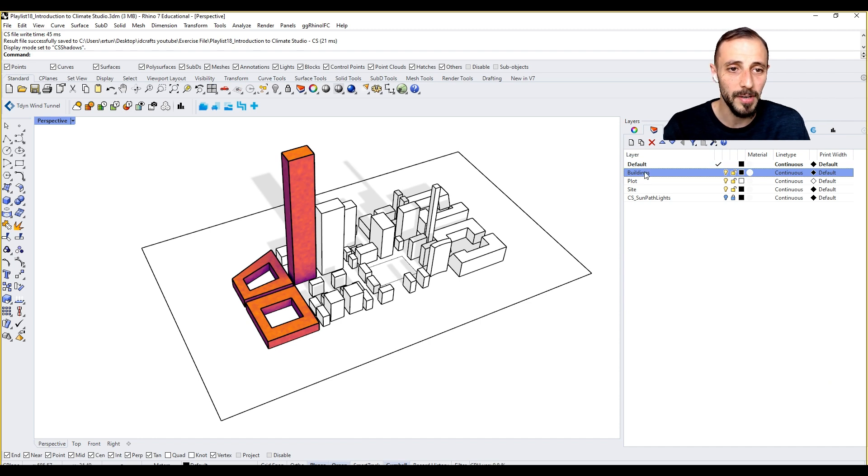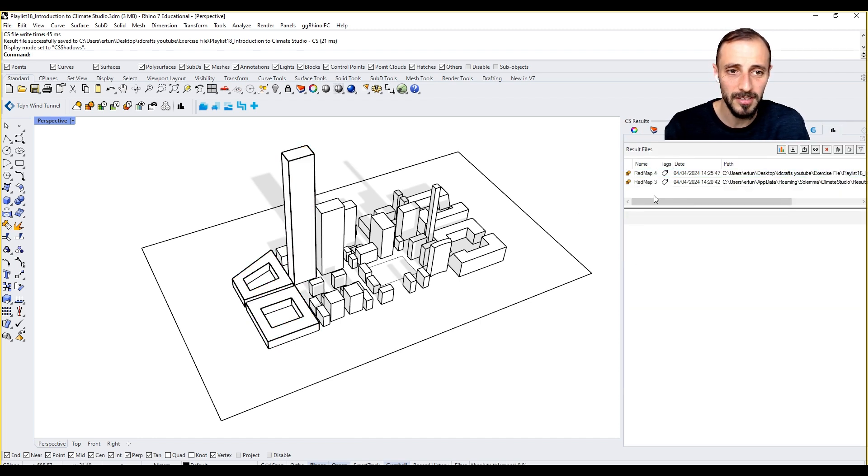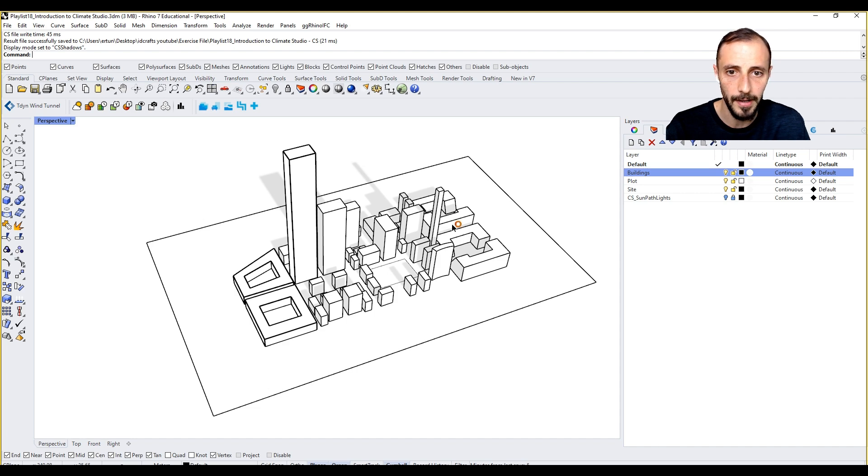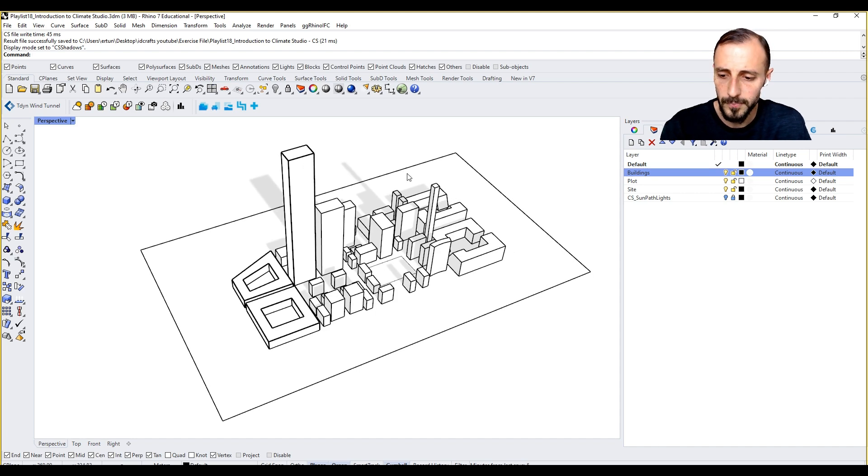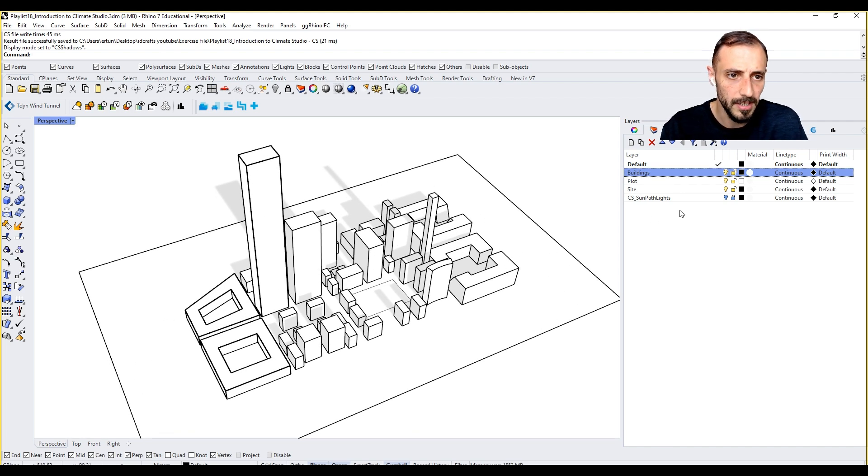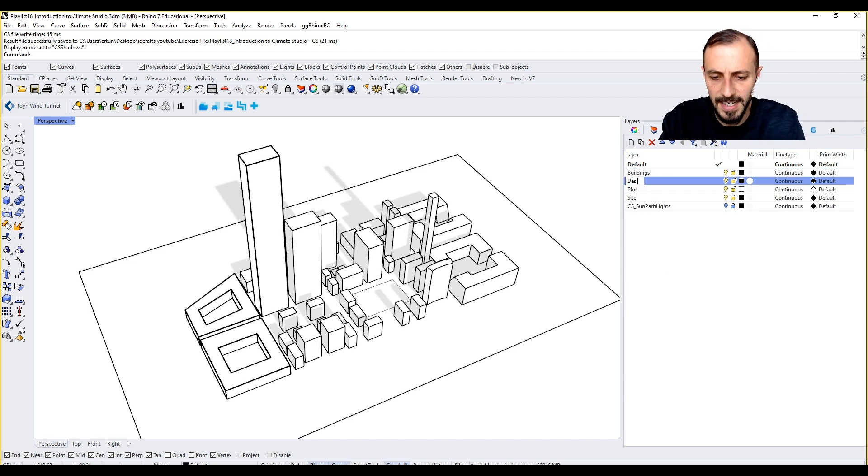One thing that I want to do now is maybe turn off these results. We don't need to see any results and maybe I can come up with kind of a design here.